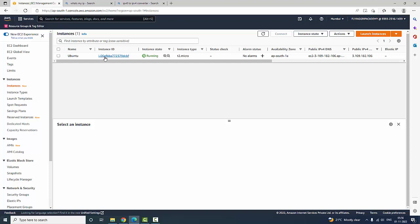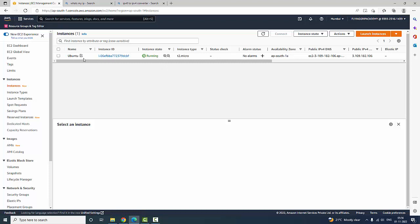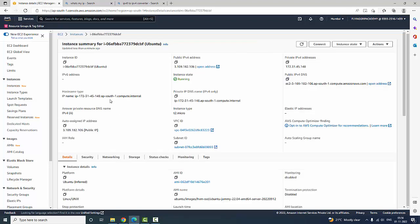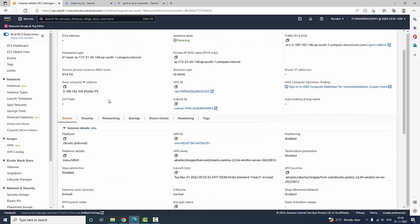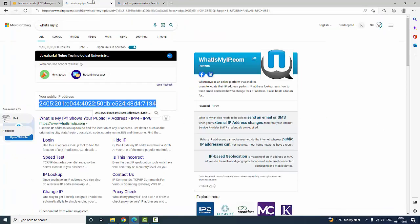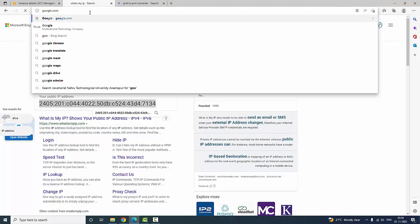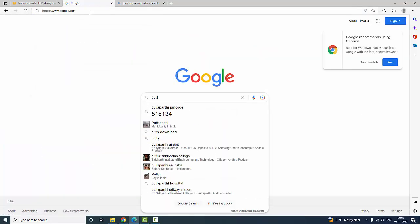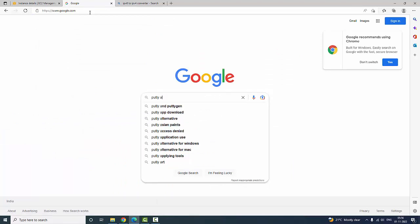Now you have created an EC2 server successfully, but how do you access this particular server? Click on the instance — you will have a description and you can access it using your public IPv4 address. In order to access it you should have PuTTY, and by using PuTTY you can access. You can go to Google and download PuTTY and PuTTYgen.